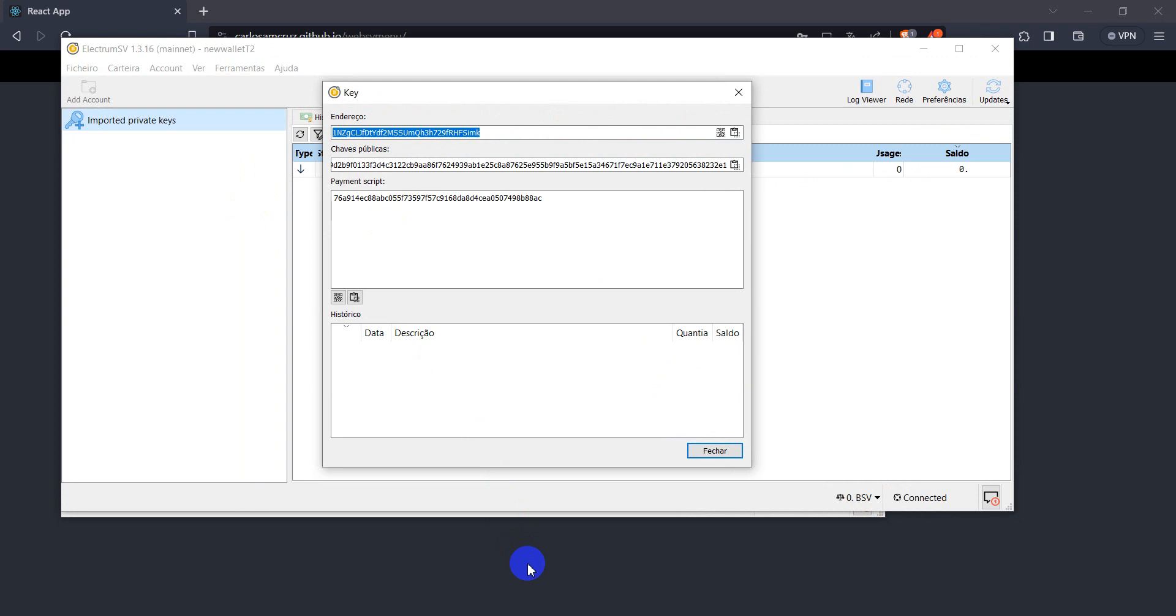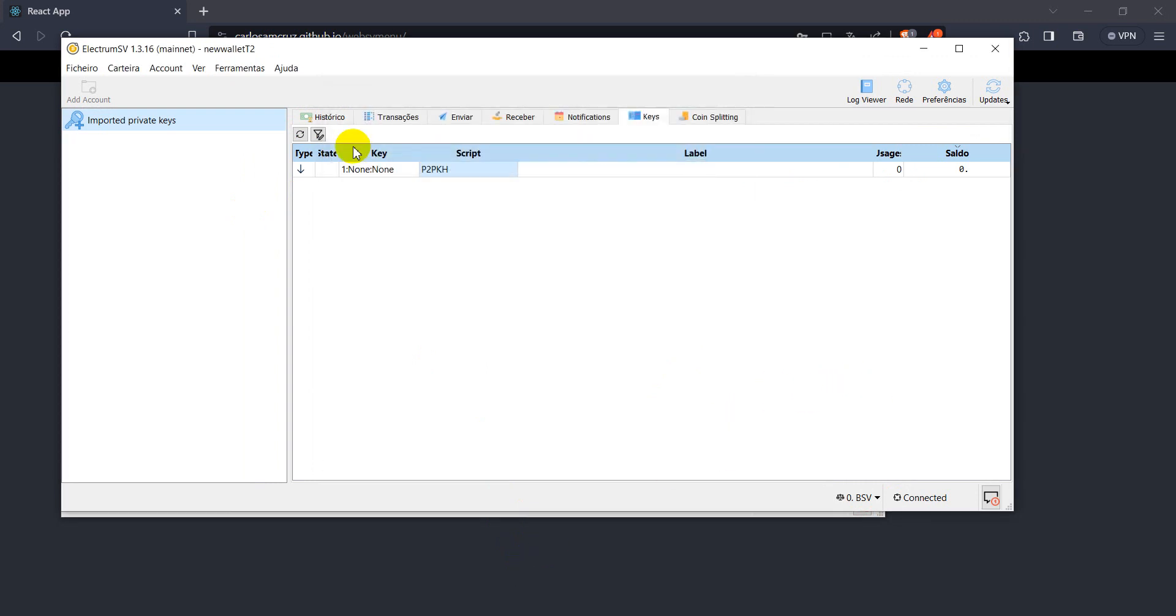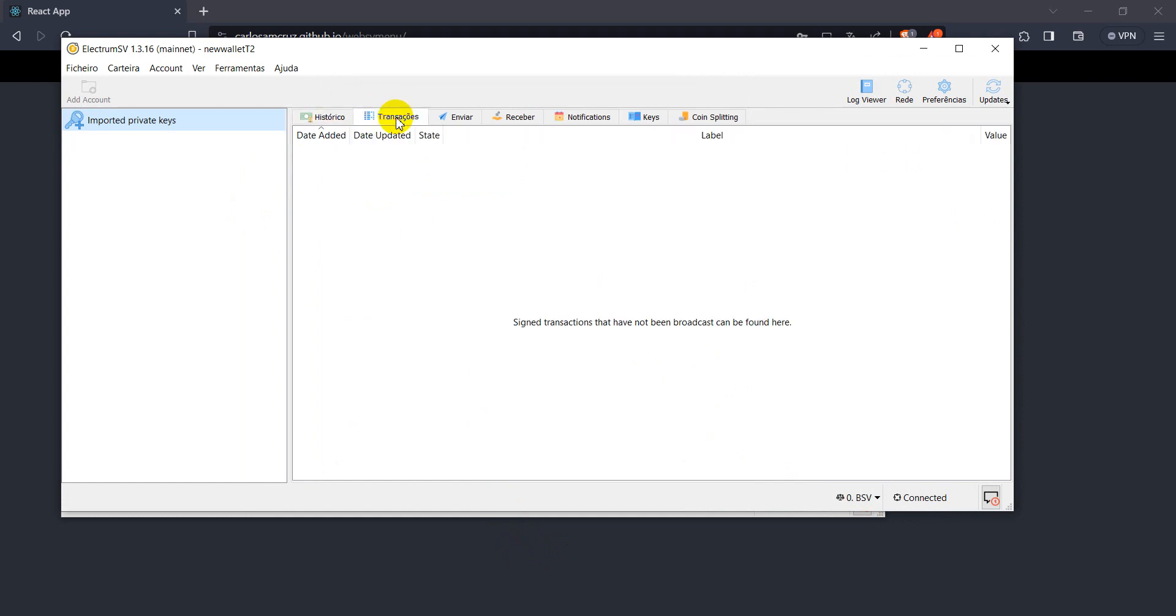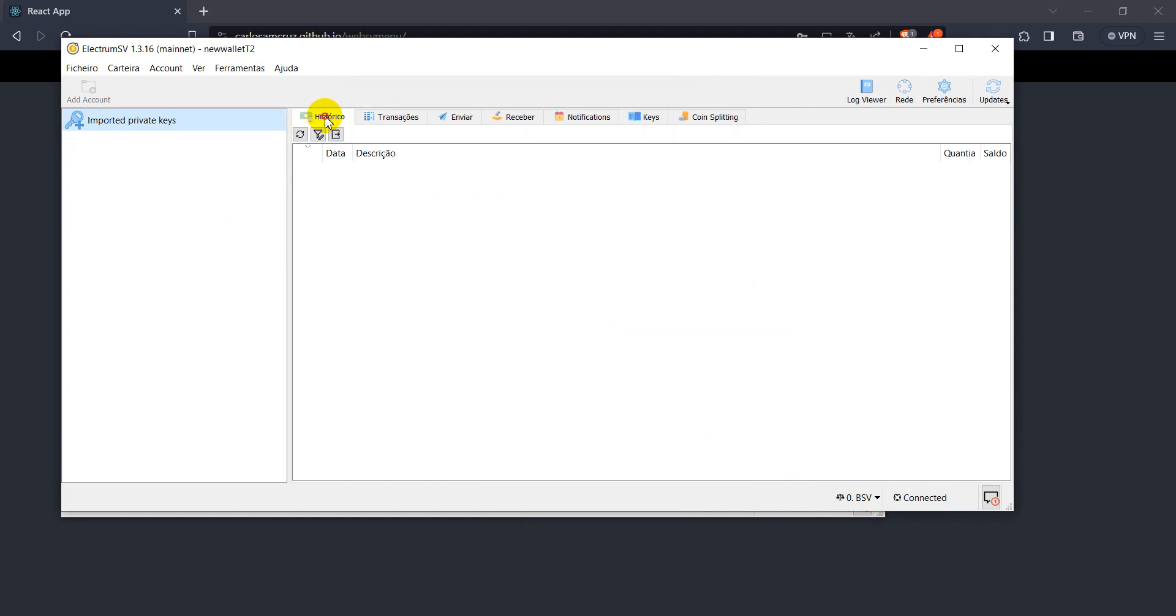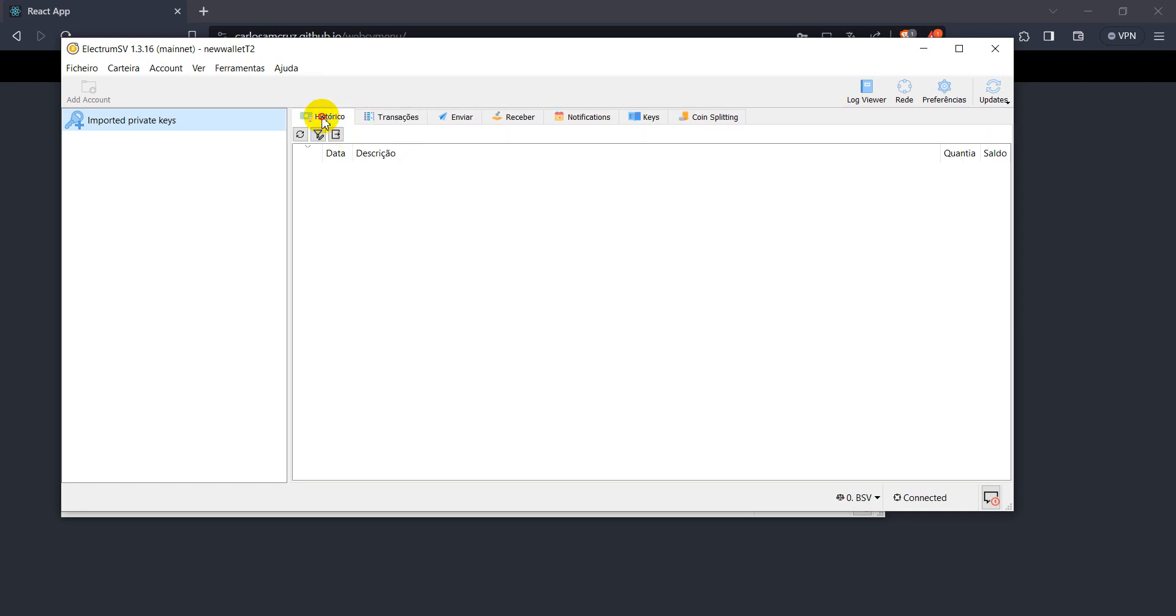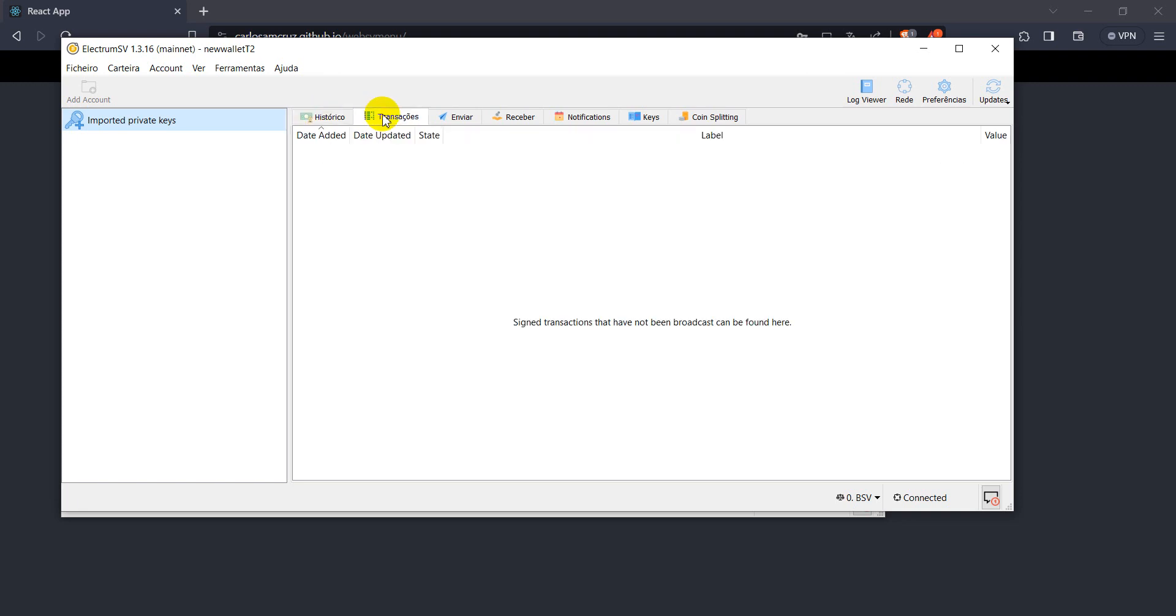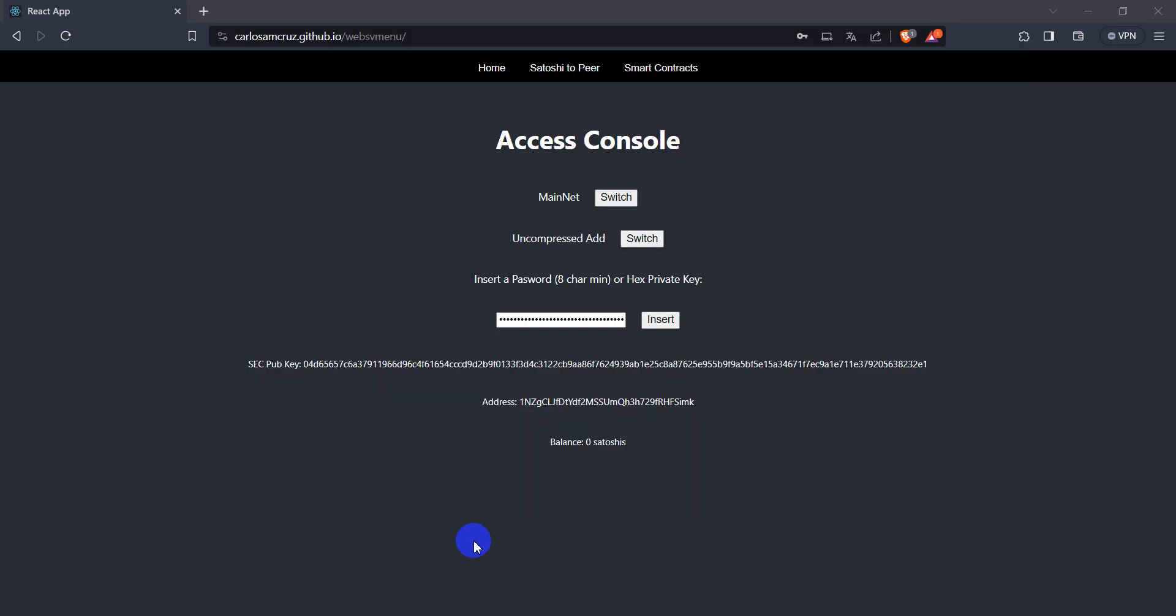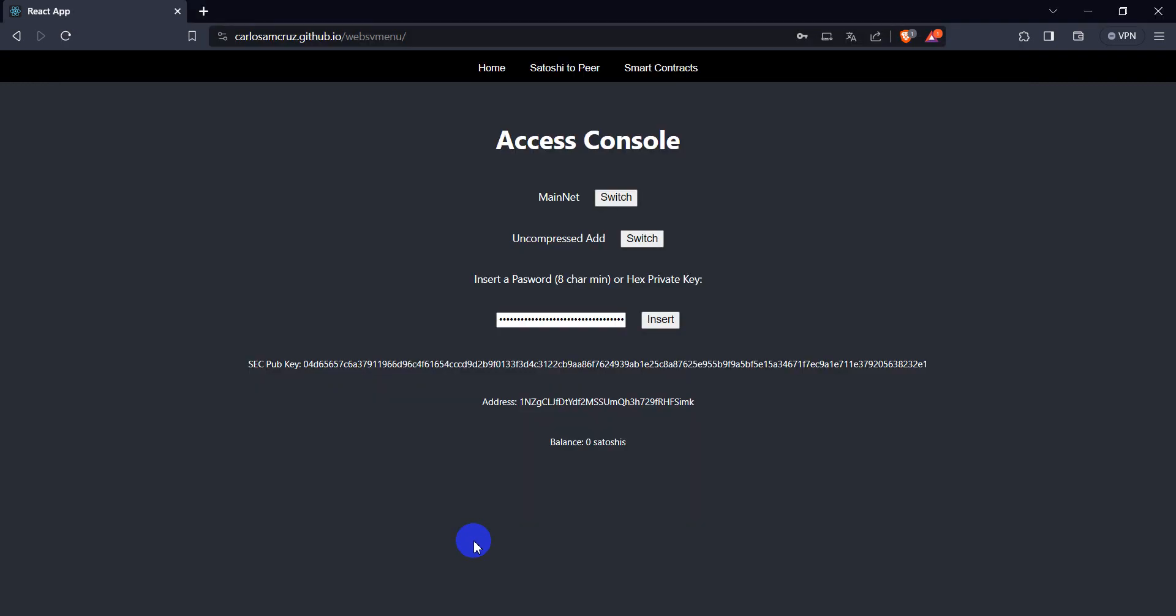So guys, these addresses have no history, have no transactions yet, but if you place any address, any wallet with transactions, it will monitor for you. So guys, I see you next time, may God bless you all.